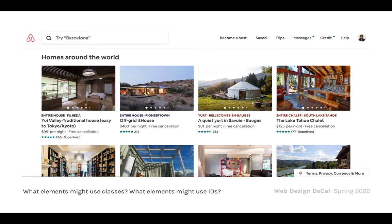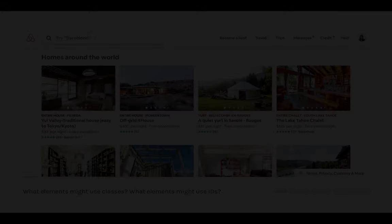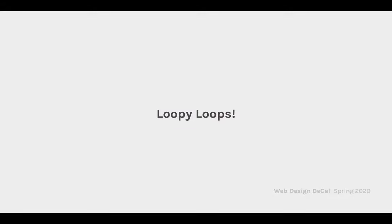Now you might wonder: okay, I have all my class names in a list — do I have to individually index each item to make changes? What if there are 100 items? That would be crazy to write out. That's where loops come in.